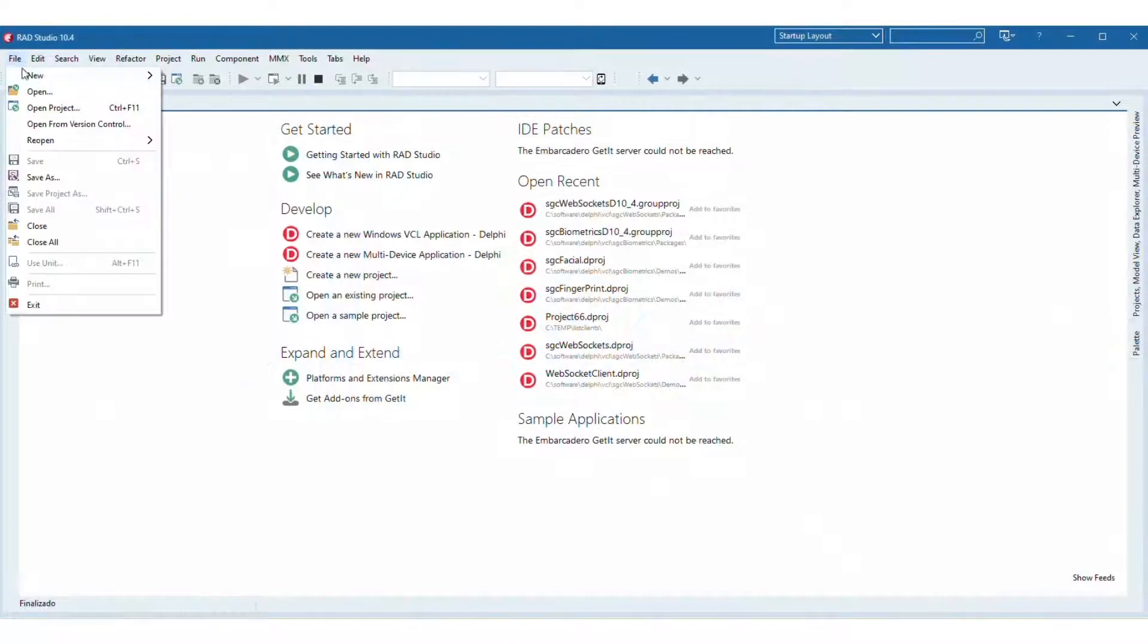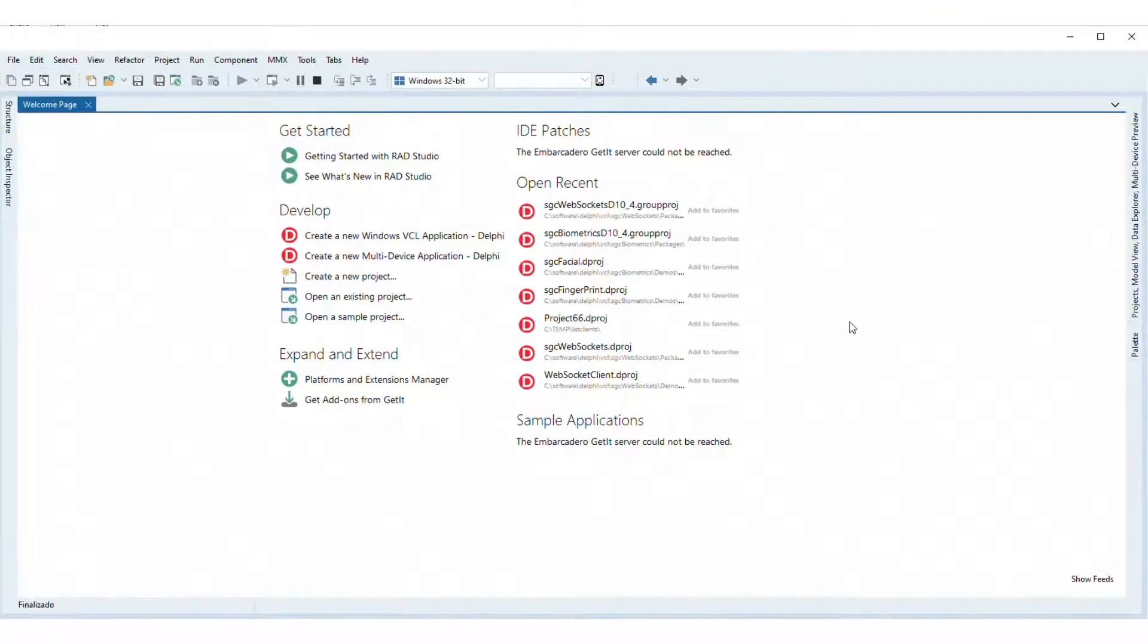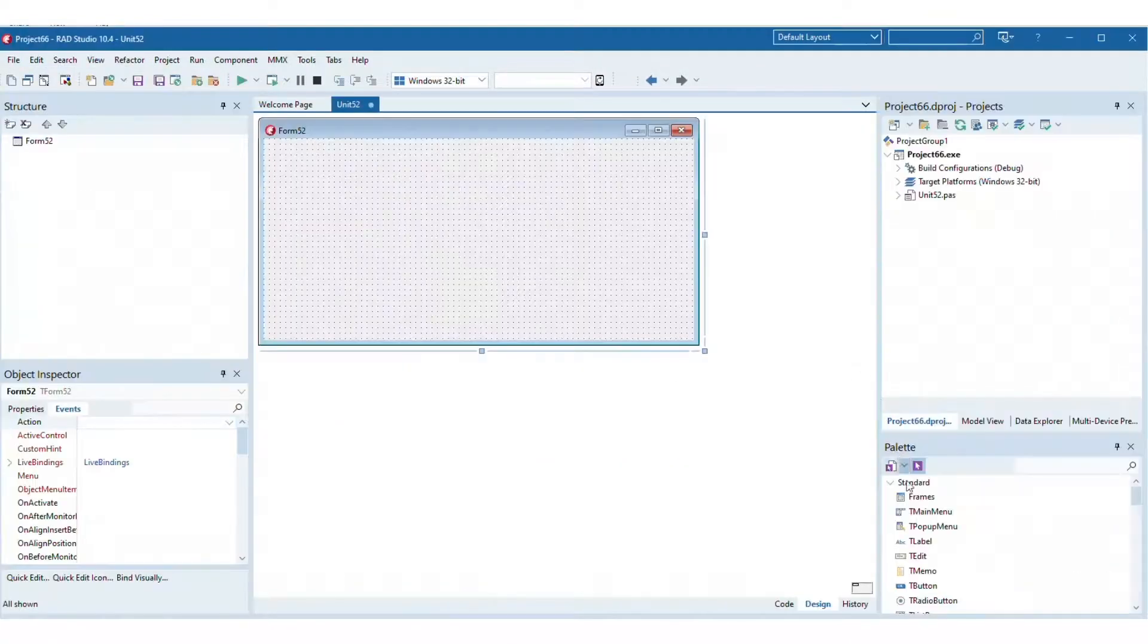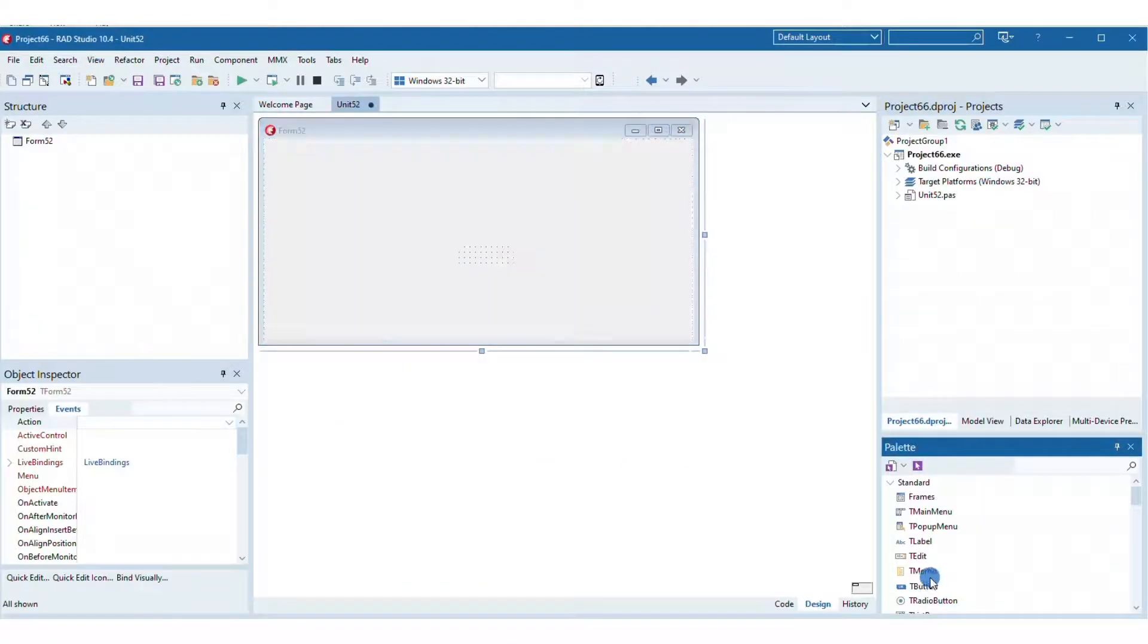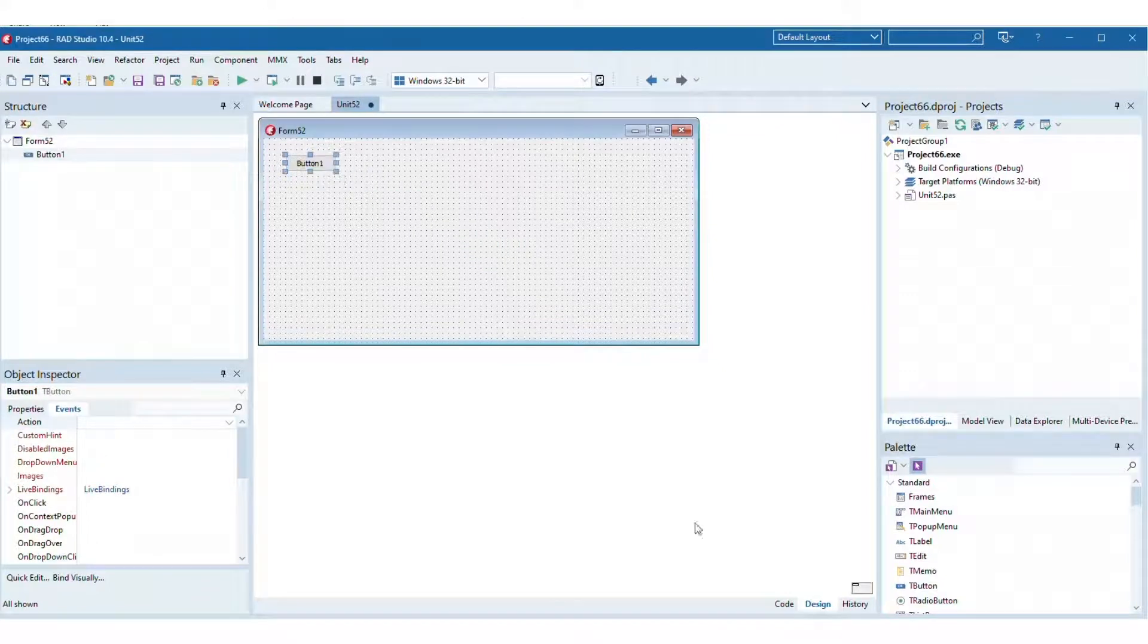Welcome to SGC WebSockets learning session. Today you will learn how to create a new WebSocket server in RAD Studio.